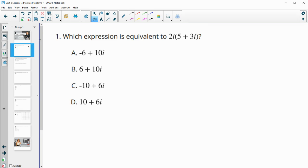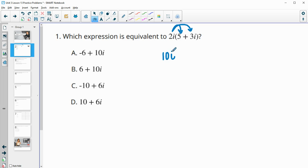Number one asks us to find an equivalent expression to 2i times (5 + 3i). We're going to distribute 2i into both pieces within the parenthesis. So 2i times 5 is 10i, and then 2i times 3i: 2 times 3 is 6, and then i times i is i squared.